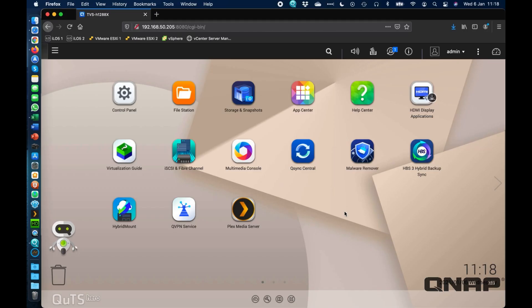Hi, my name is Craig from QNAP UK. Today I just wanted to do a quick supplemental follow-up video to the Plex Media Server setup video that we already have on the channel.